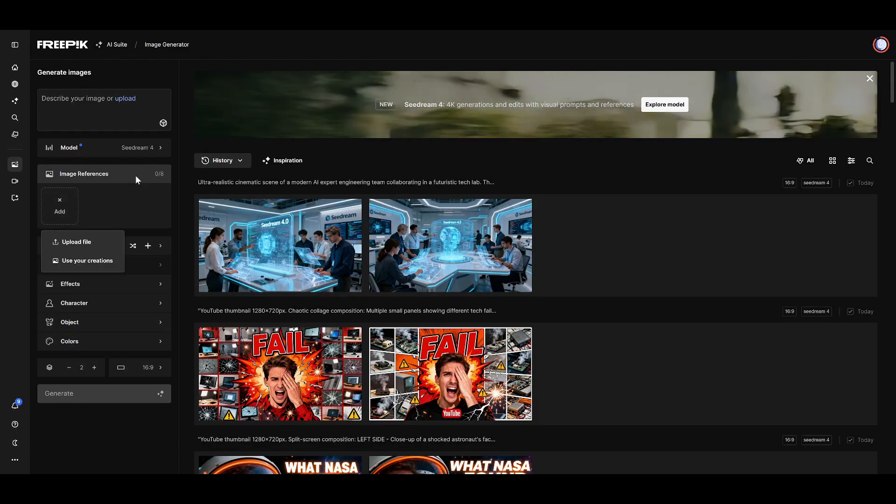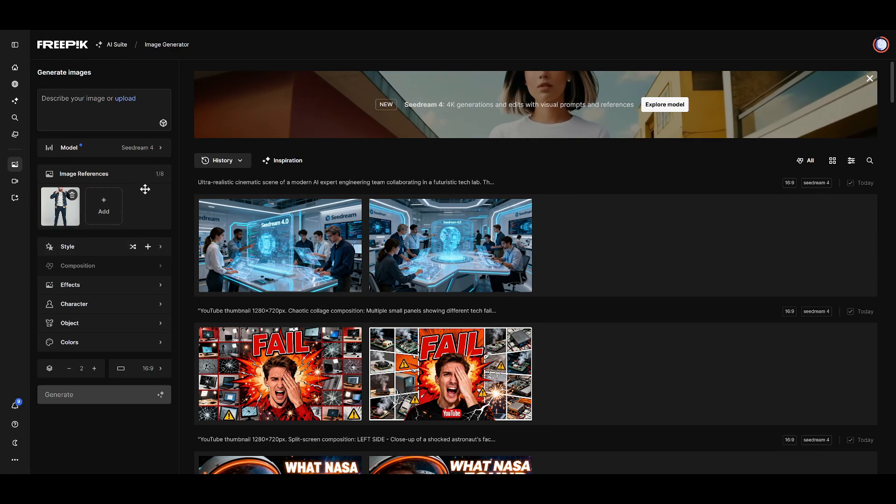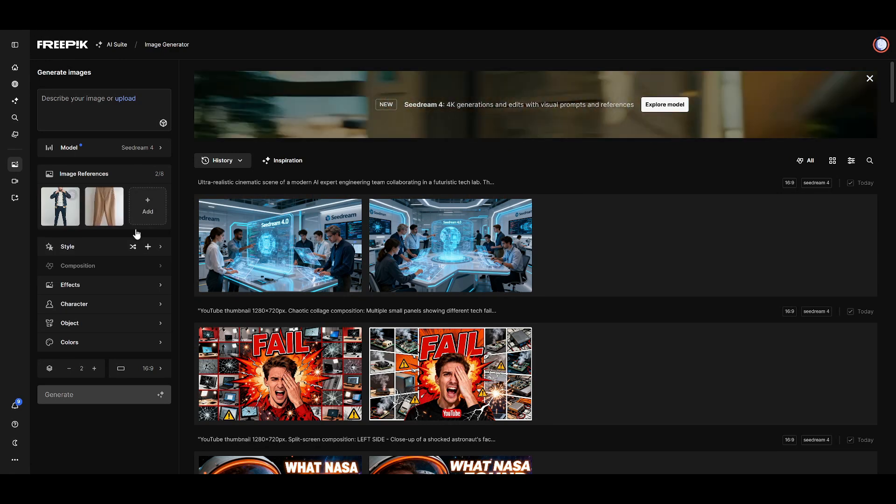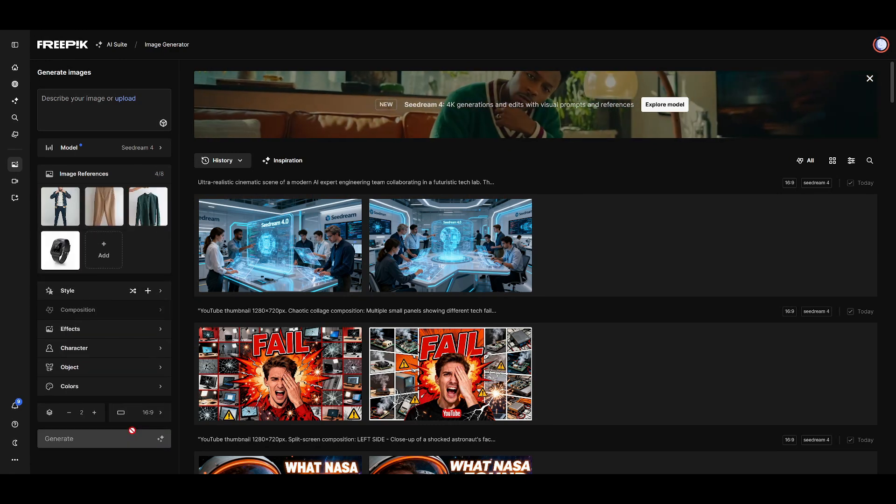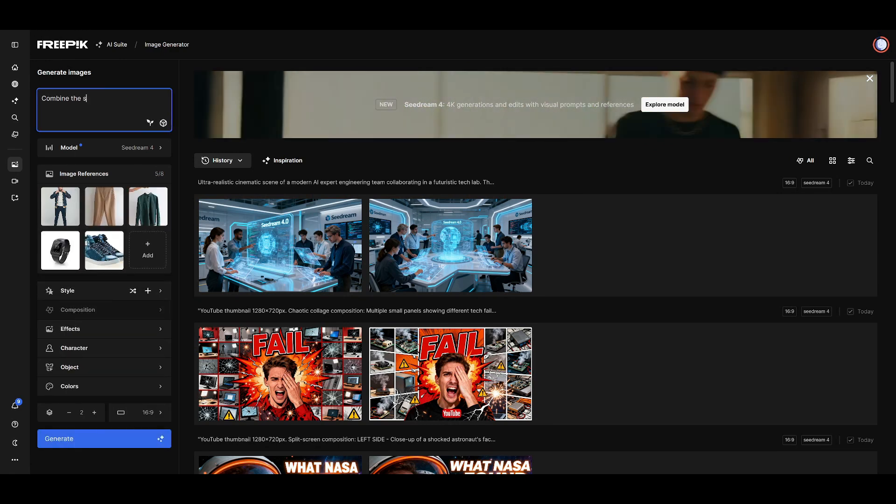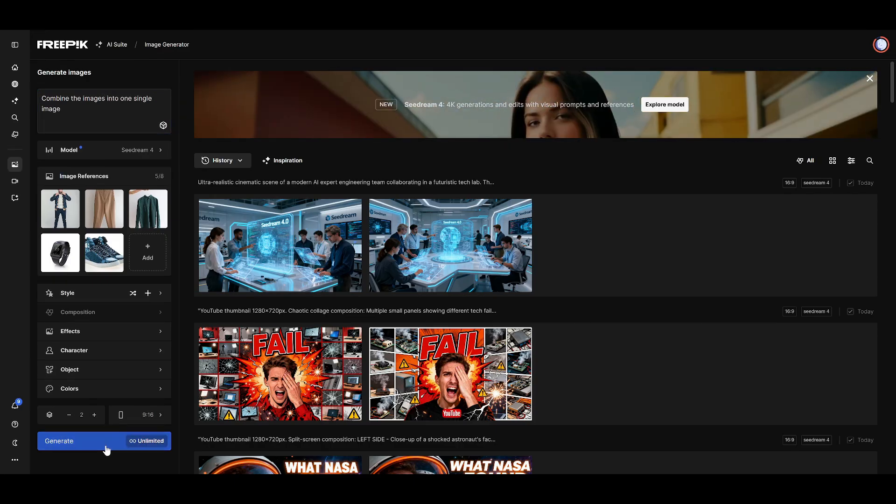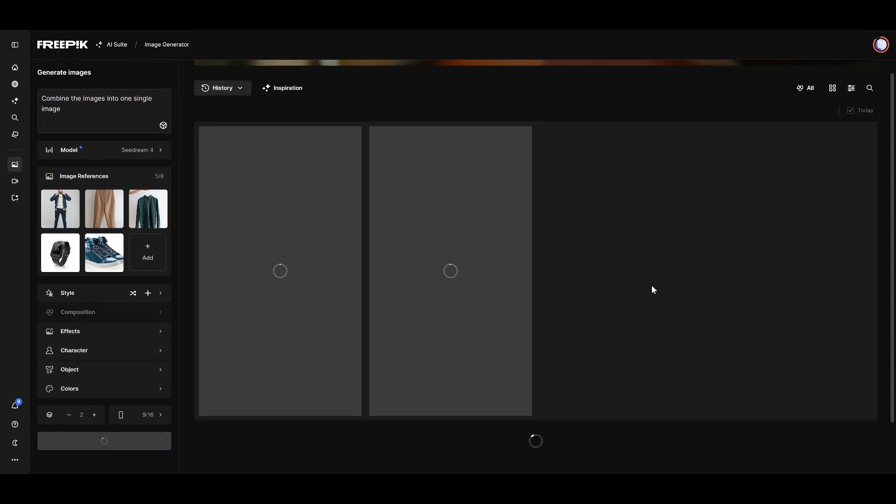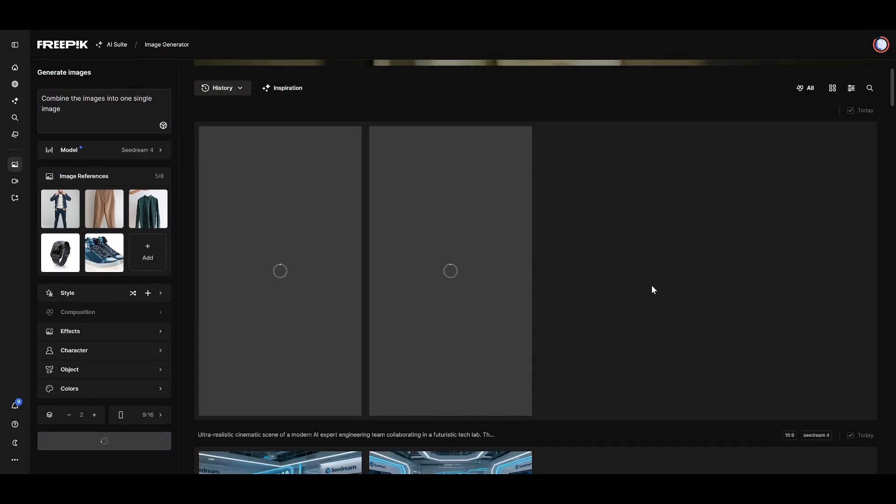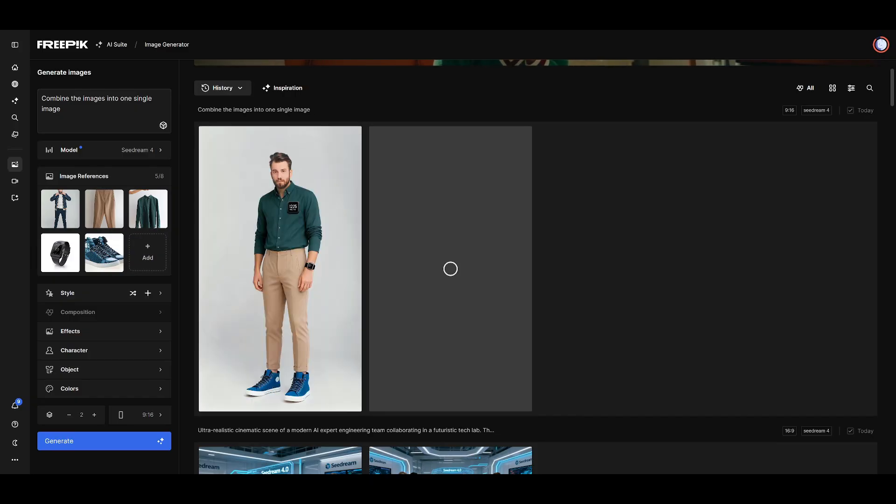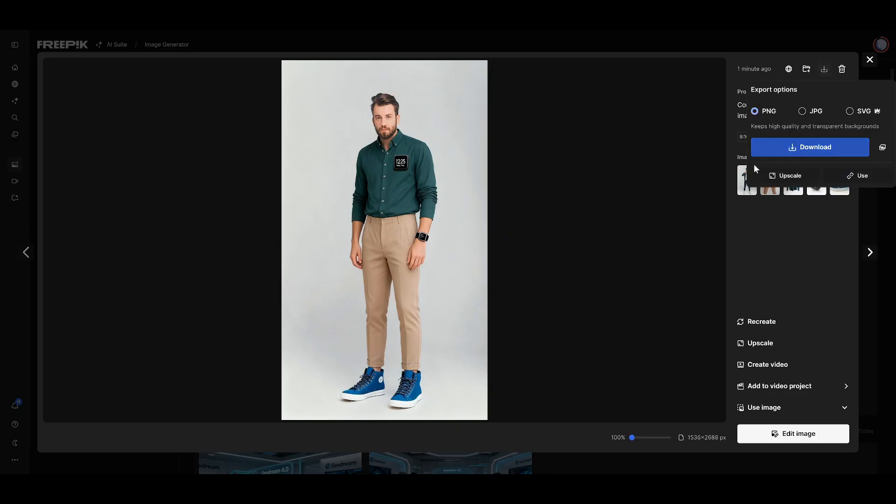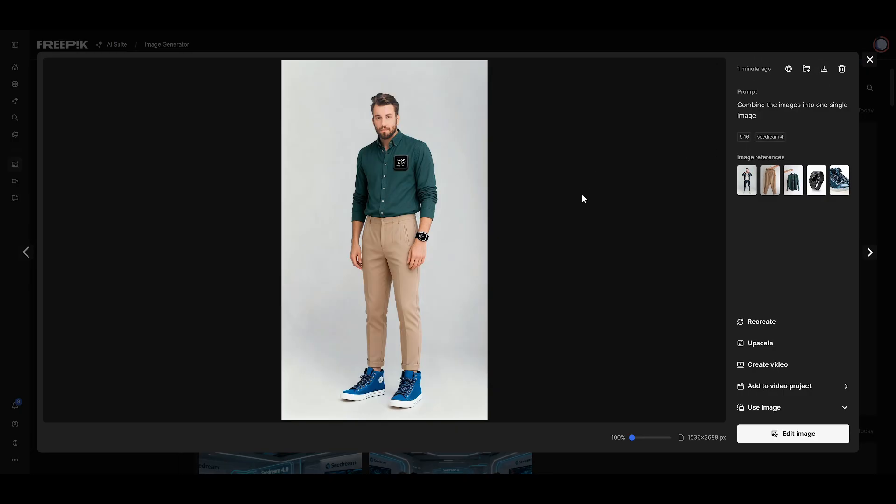First, let's test that multi-reference capability I mentioned earlier. I've attached several reference images here. A shoe, a watch, some shirts, basically everything I want to see combined in a single image. I'll give it a prompt, and boom. Look at this result. It combined everything effortlessly, and the realism is just stunning. The way it maintains the style consistency across different product types while creating a cohesive composition? This is exactly what professional e-commerce teams need.